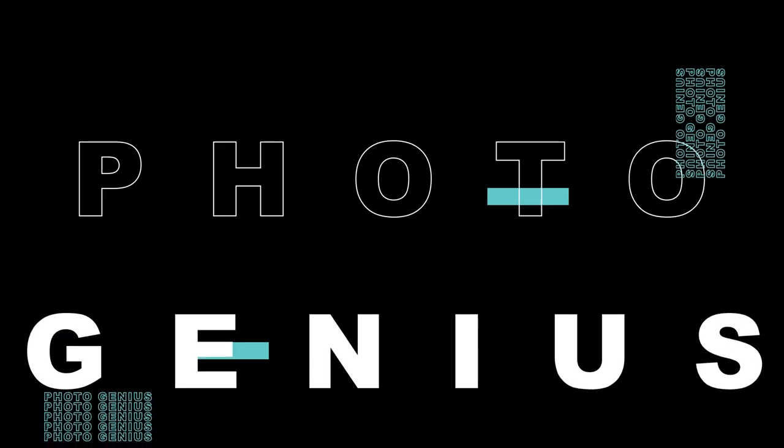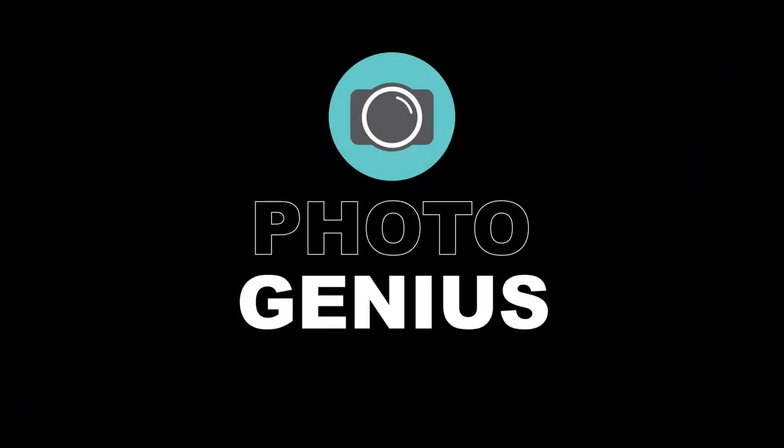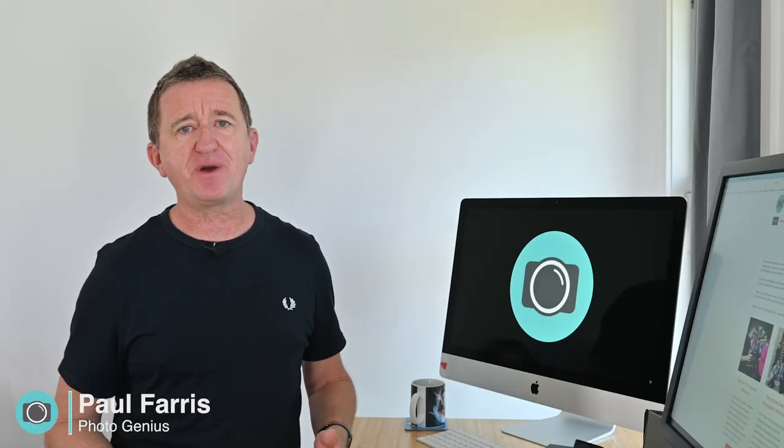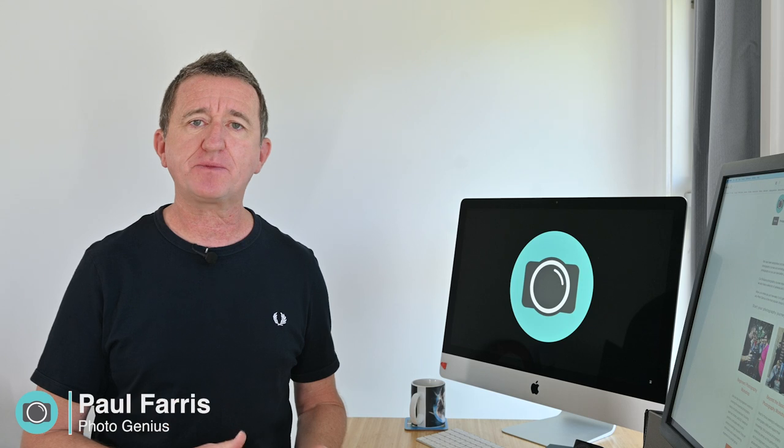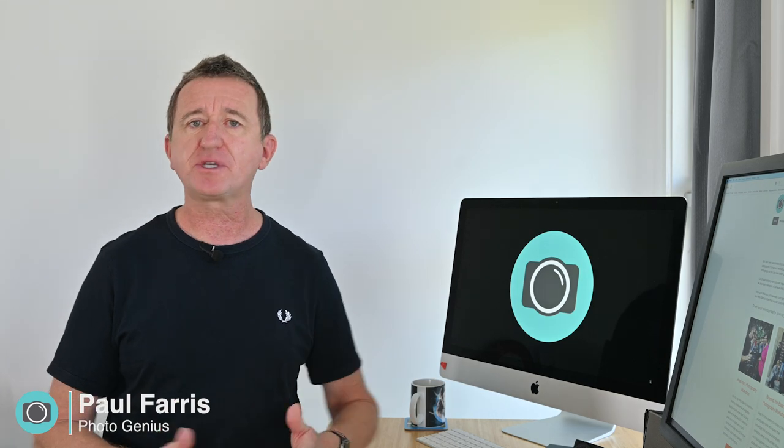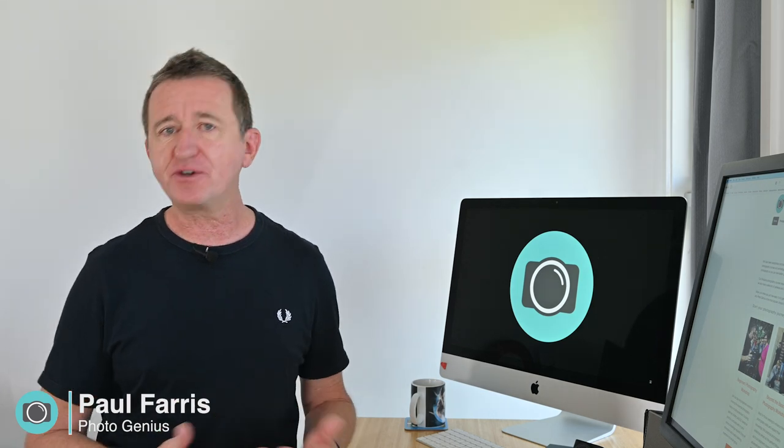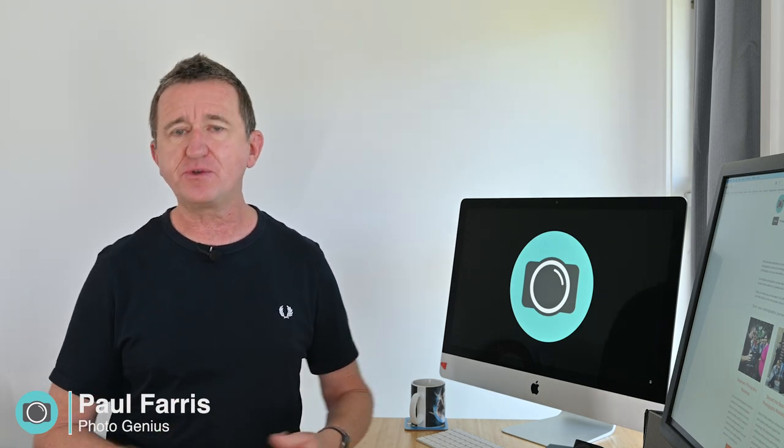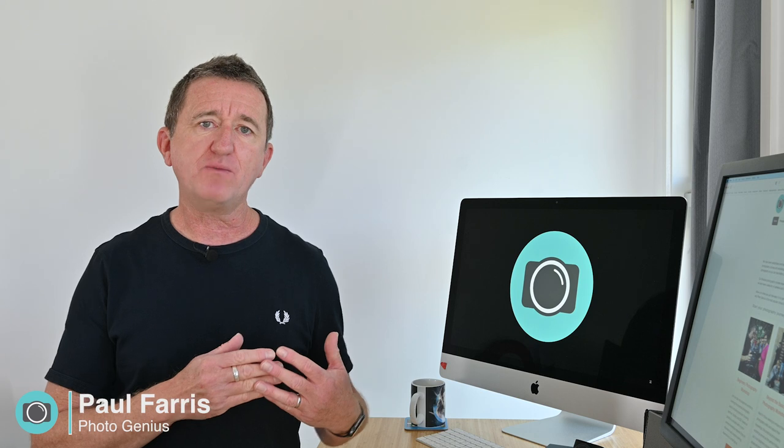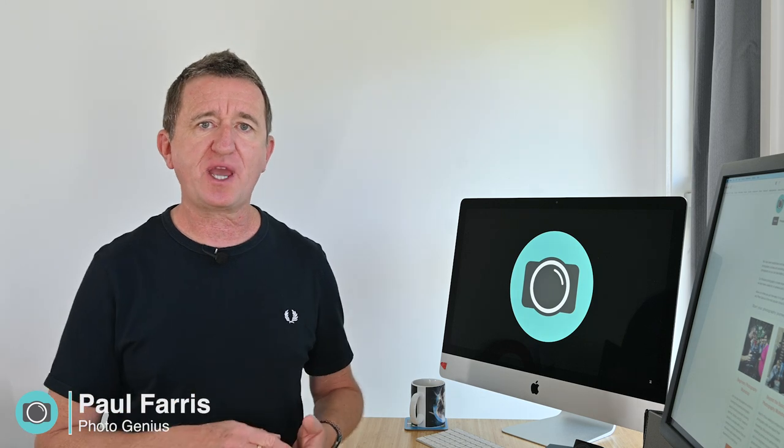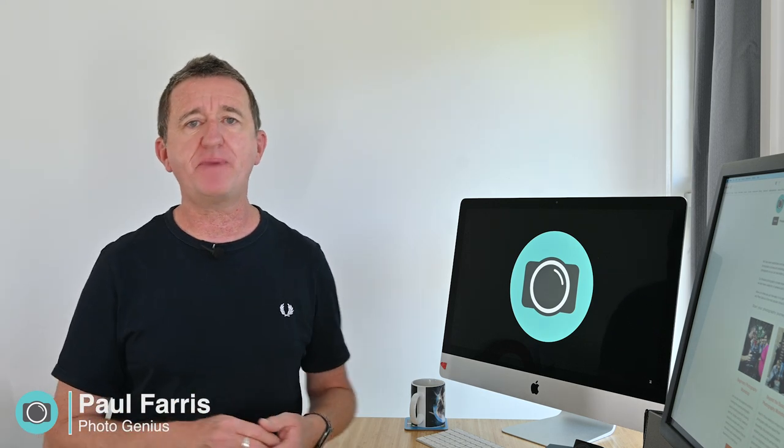Welcome to the PhotoGenius channel. Hi, Paul here from PhotoGenius. Welcome to my channel where I share photography tips, tutorials, and occasionally gear reviews, all designed to help you get more from your digital camera so you can take better photos.